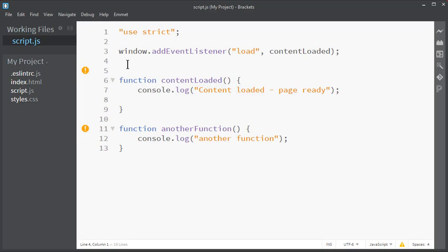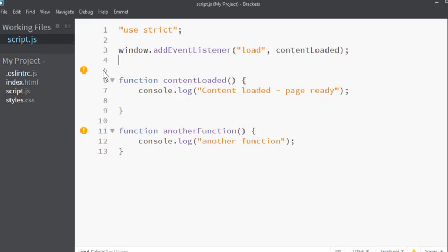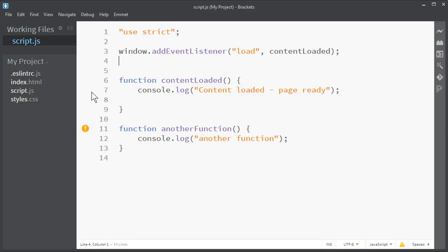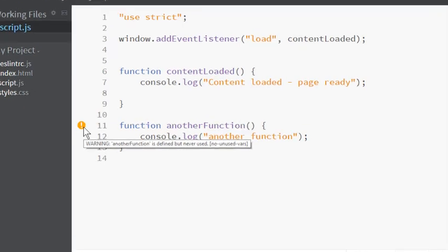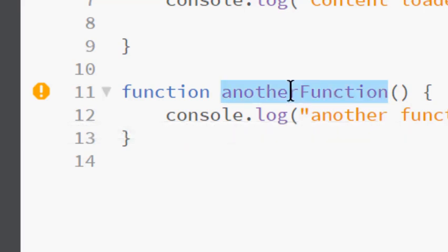And now we can see that the errors are gone and instead there are some warnings. This one about trailing spaces not allowed is kind of useful, that can be fixed with beautify. And then when we save, there's one here: another function is defined but never used. That is actually useful because we now have a function we define but don't use. That is a bit of fluff that we might want to remove from our program.